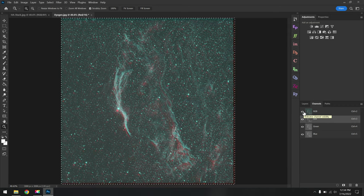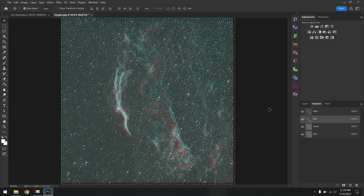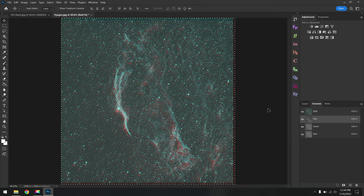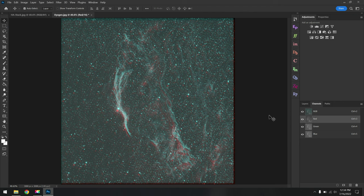Now when we turn on the eyeball for RGB, we have a color image. But there's a problem. The stars are not lined up, and before we go any further, hit Ctrl or Command D to deselect. This is one of the problems with using ASI Studio for your stacking, is because it is so limited, there's no way to choose a reference frame. And that just means more work for you here in post-processing.